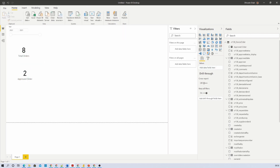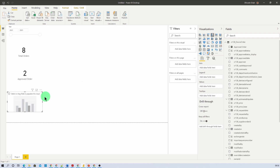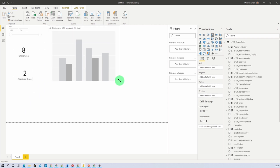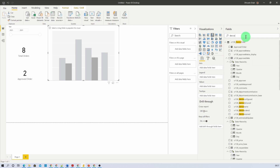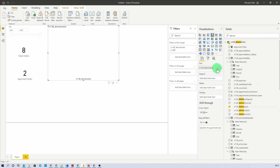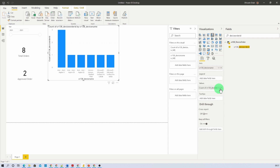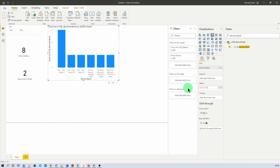Now let's add a clustered column chart to see how many requests are received for each individual device. Place it on the report canvas and drag the columns into it. We want Total Orders by Device Name — search for Device Name and drag it to the Axis. Then search for Device Order ID, add it to Values, and set it to Count Distinct. Let's rename this field to Total Orders by Device Name.